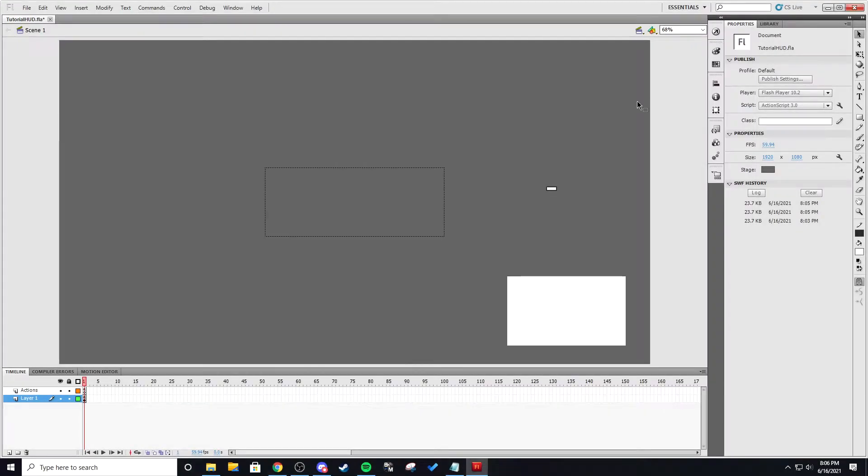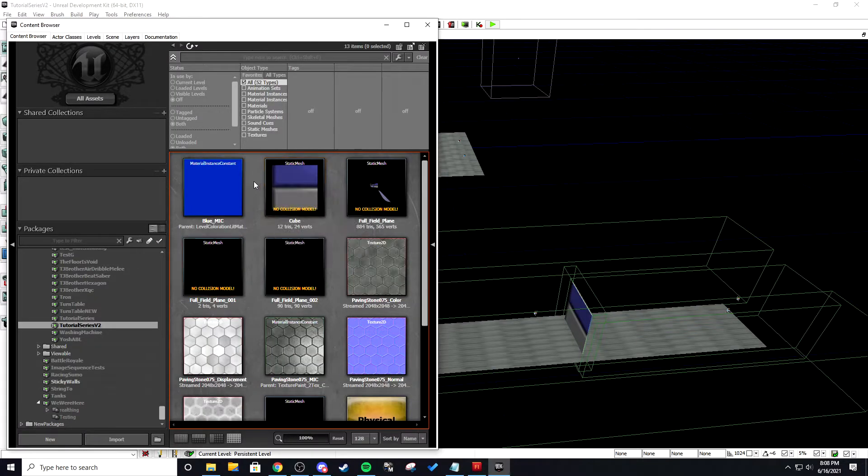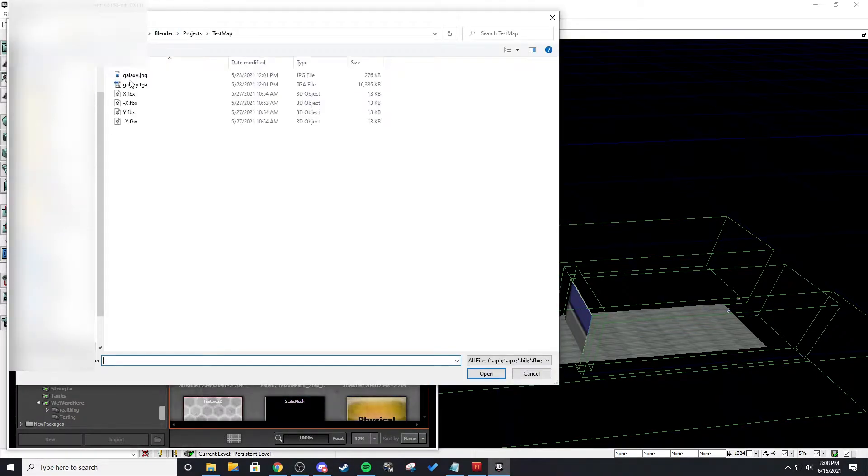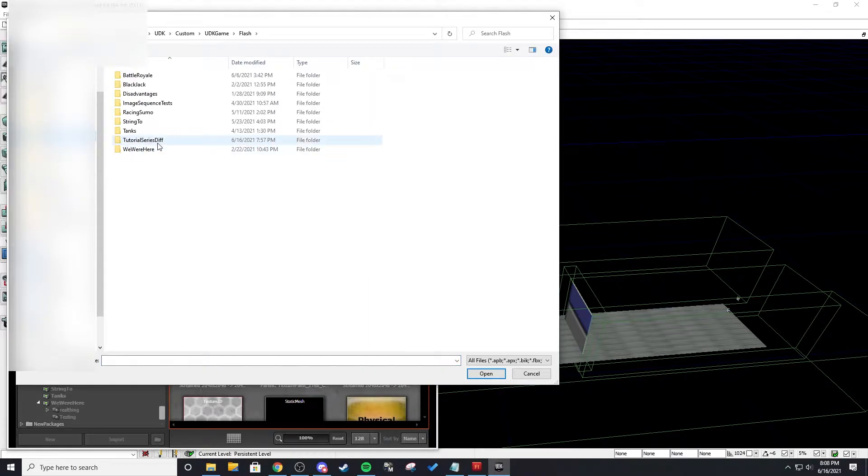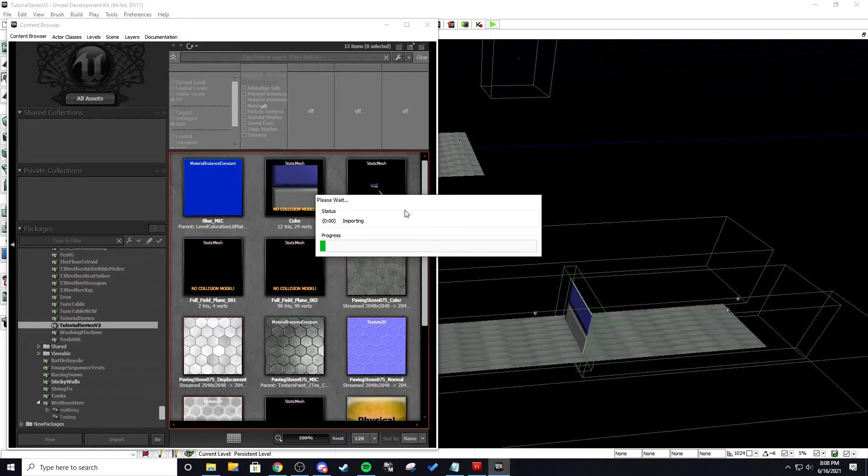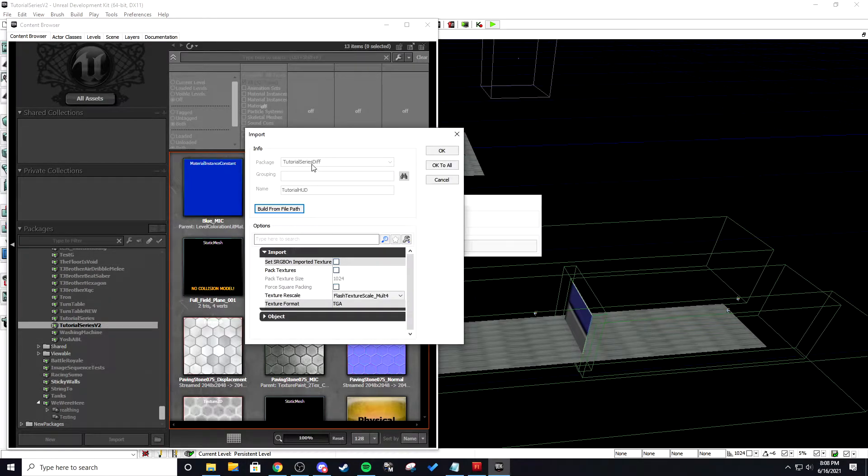So let's go into UDK and see how we can set these variables and use this HUD. Okay so once you're in UDK we're going to import that from that folder and we're going to import the SWF and this is the thing that you published from flash and it's going to auto a package and a name.